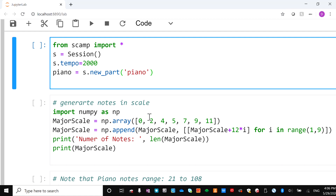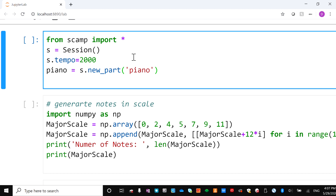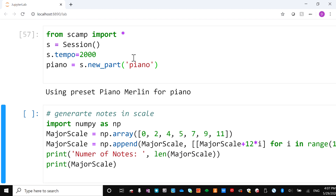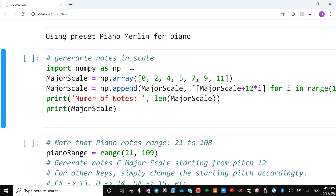Now I'm going to show you the program. It starts by importing scamp. First we create a session and set the tempo. I set it to 2000 here because we're going to generate a lot of notes — if we set it slow you'd wait a long time. You can set it to 120 normally. Then we create a new part for piano. That's a very common way to do it.